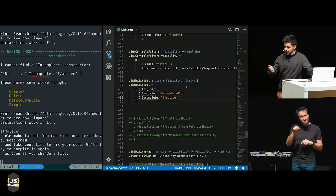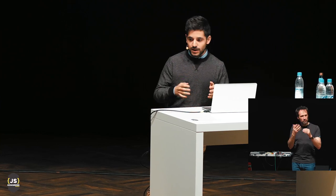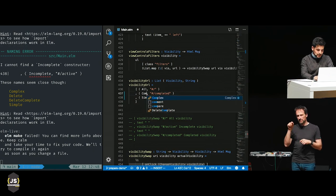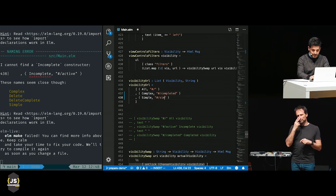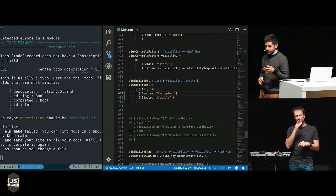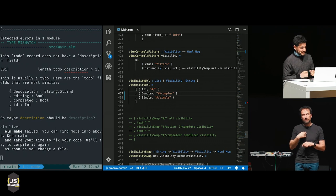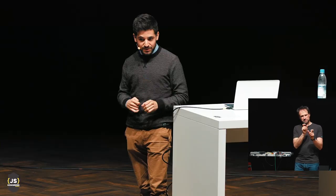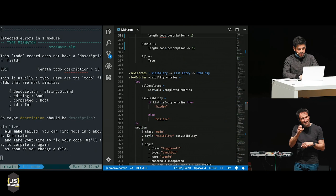Here's a funny example: this is the URL I'm getting when switching to a filter — when I was in the 'incomplete' filter, I was at the slash-active URL. That's something pretty hard to spot without these checks. The error message is actually fantastic — it says: 'This to-do record does not have a description field. This is usually a typo. Here are the to-do fields that are most similar. Maybe description should be description.' And that's exactly what I want, so I go ahead and change it.